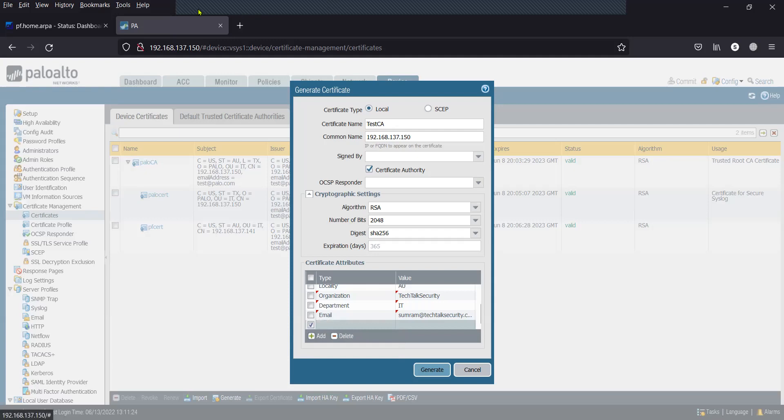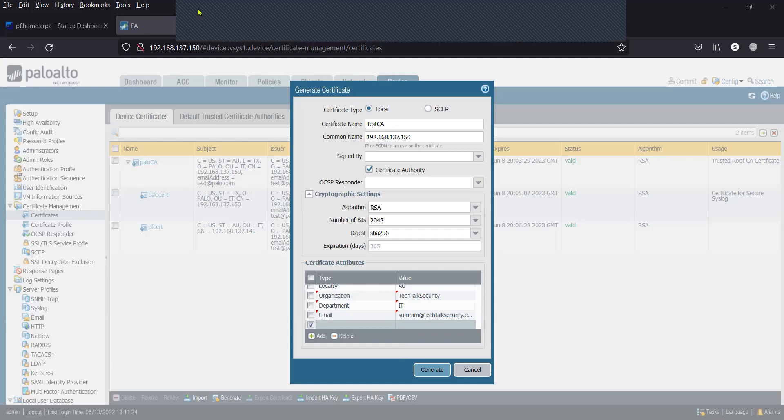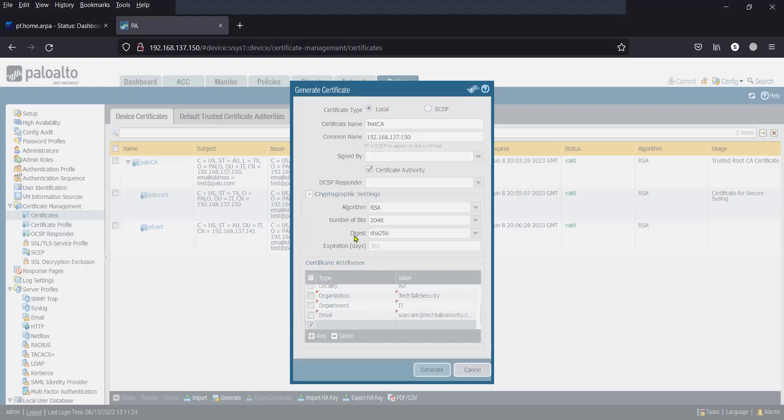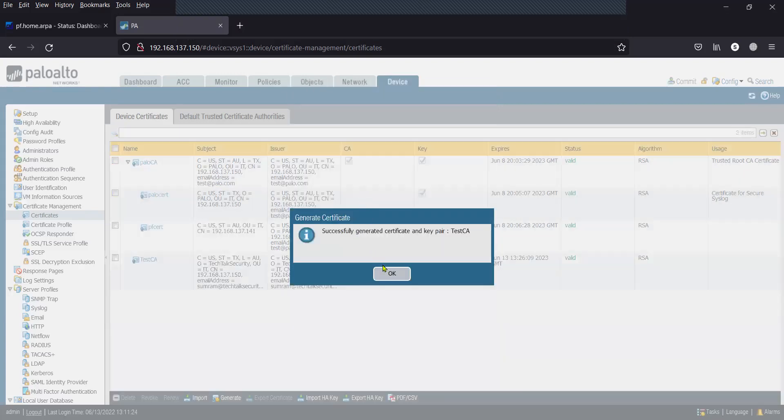That's it. I'm done adding the certificate attributes. I'll click OK to generate the CA certificate. The certificate is generated successfully.